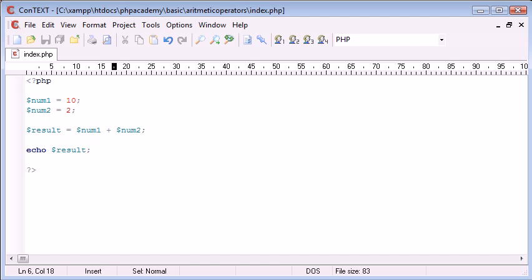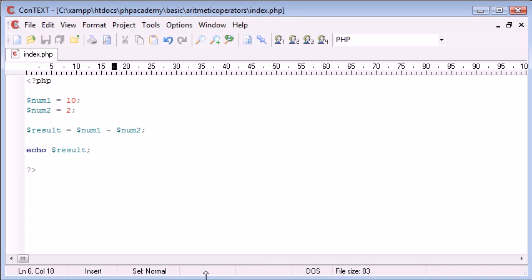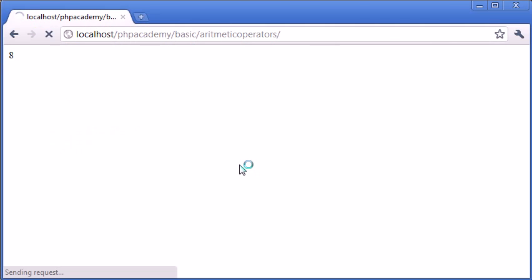We can go ahead and just dynamically change this. We can change this to minus, refresh. That should equal 8. There we go. We've got 8 outputted now to the browser. We can then multiply, so we can say 10 times 2. That's obviously 20, so we should be left with 20, which we are here.